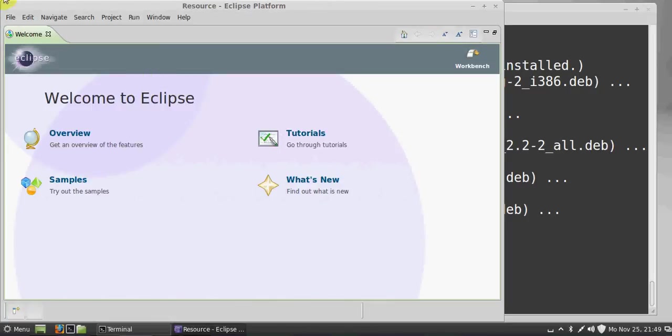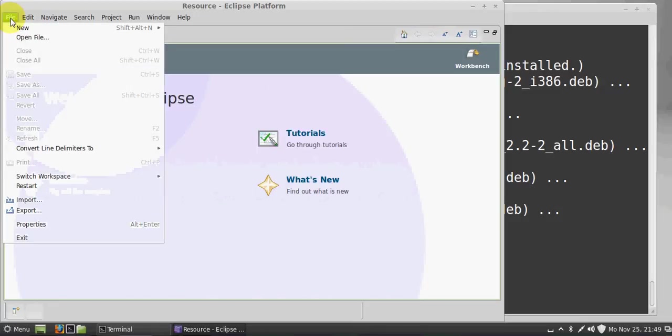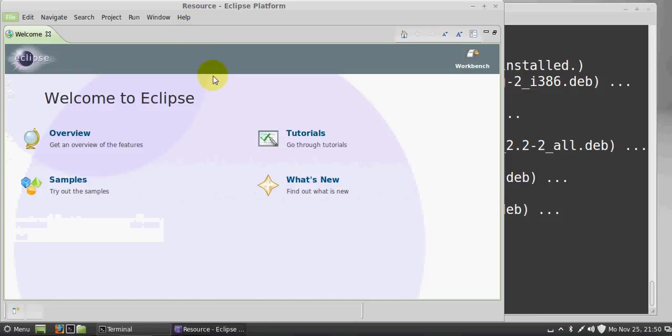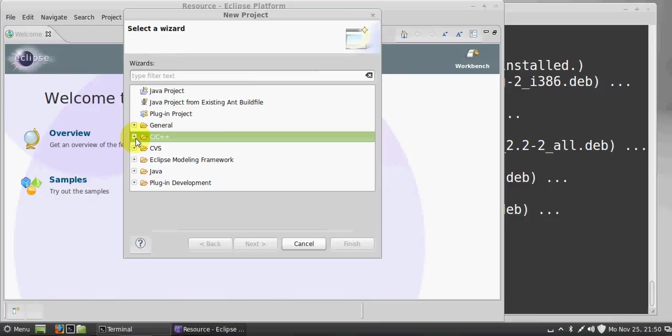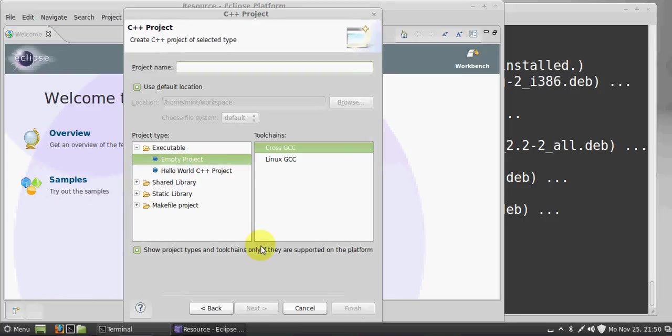Now Eclipse has started and will show a window like this: Welcome to Eclipse. Now we want to make a C and C++ program, so just go to File here and go to Open New Project. You will be able to see C and C++ here. For example, I choose C++ and click Next.